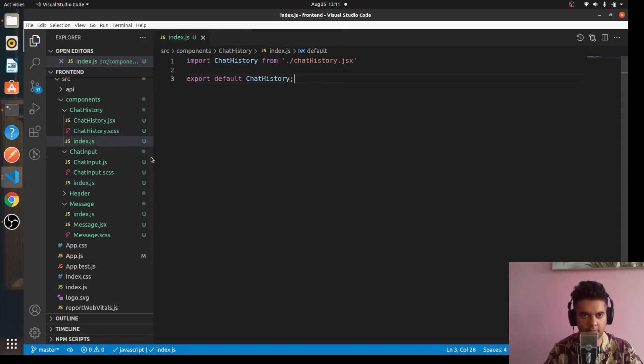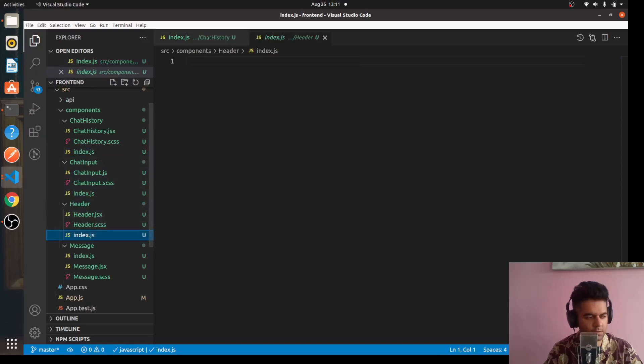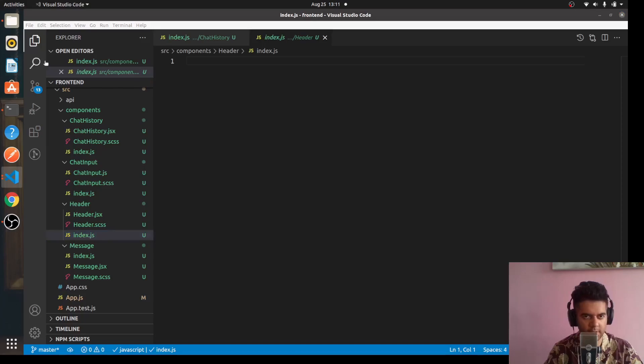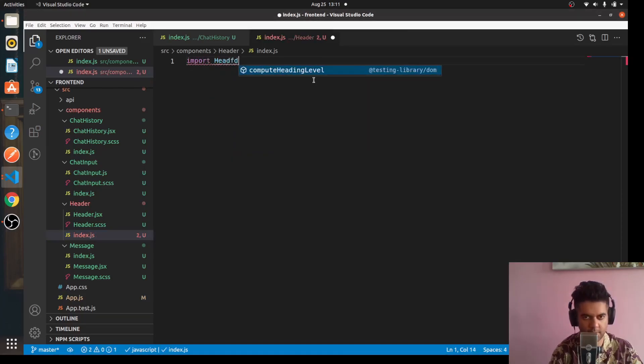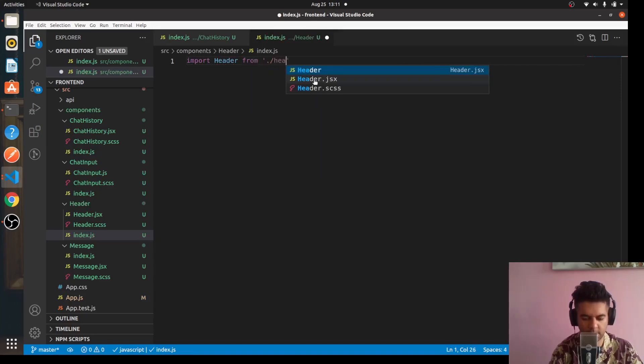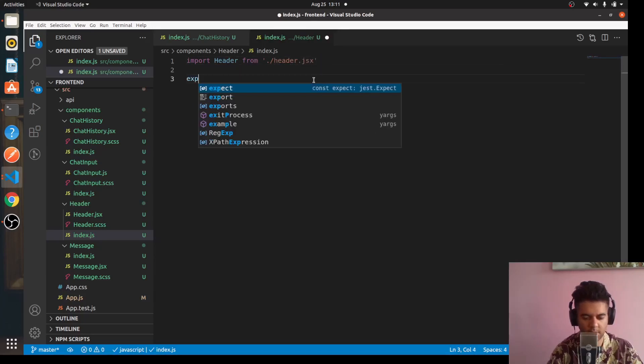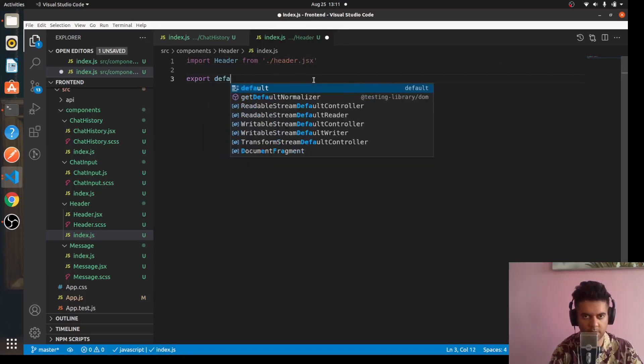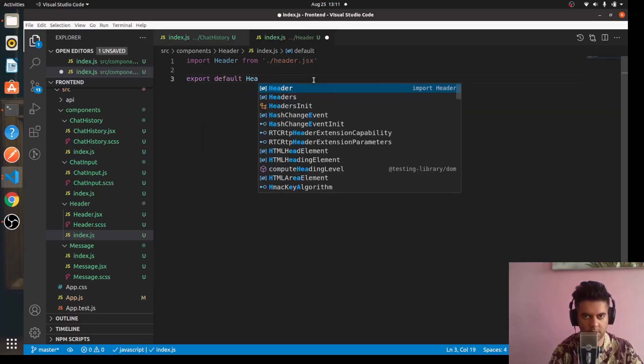As you can see, we're following a very modular kind of system format - makes it easy to implement and easy to also process and keep track of. For the Header index.js, we'll say 'import Header from "./Header.jsx"' and 'export default Header'.